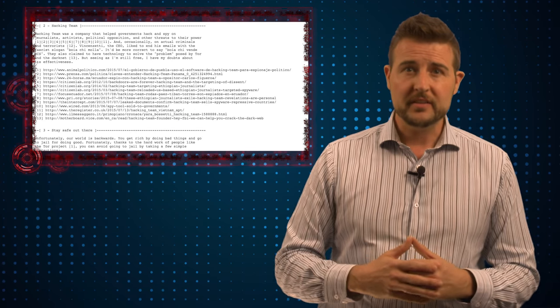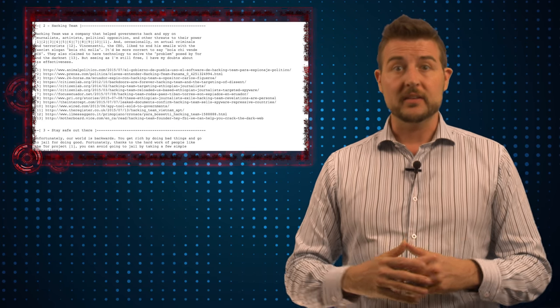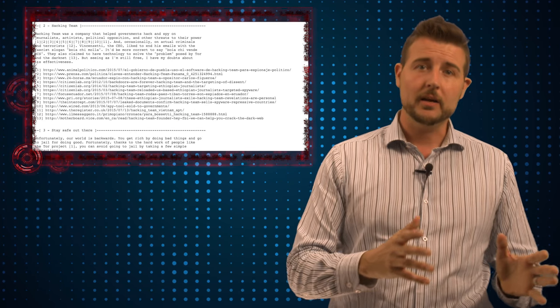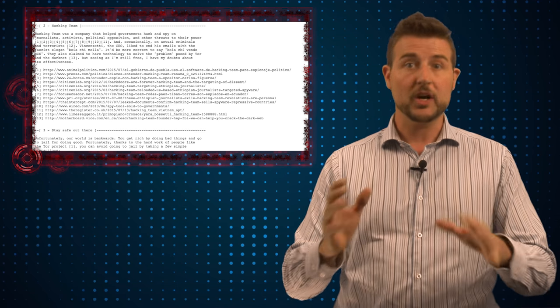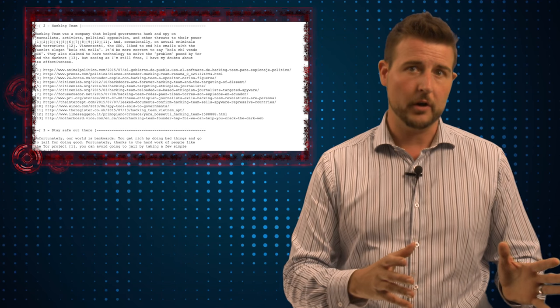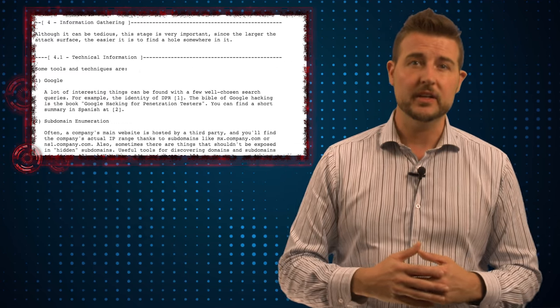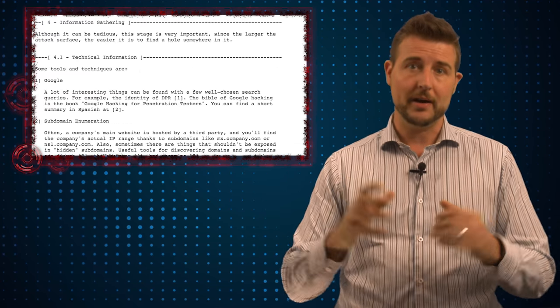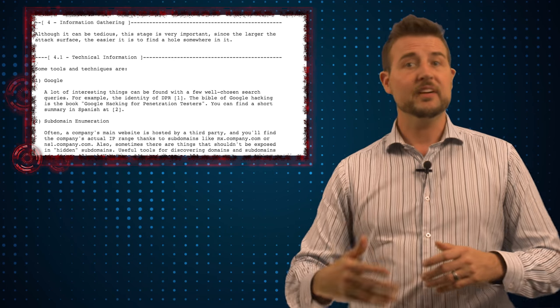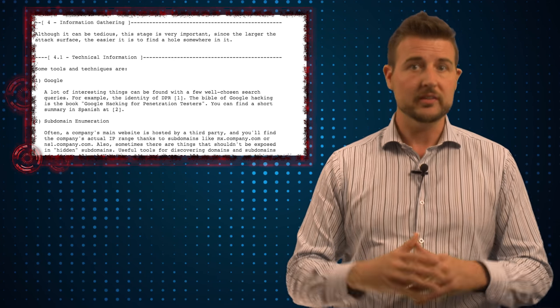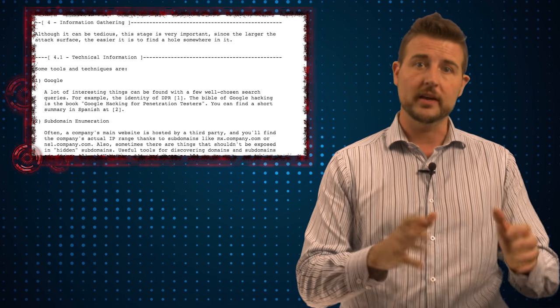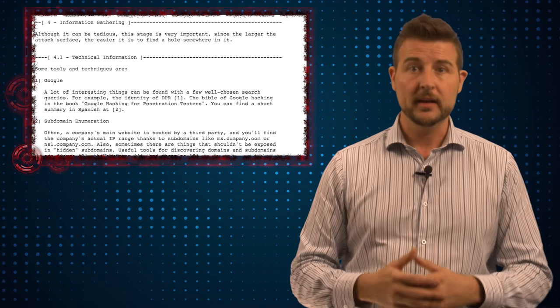The highlights of this document is it started by talking about how Antisec did reconnaissance on the target. All the different techniques bad guys can use to learn about a target and eventually find the real IP addresses associated with the organization.